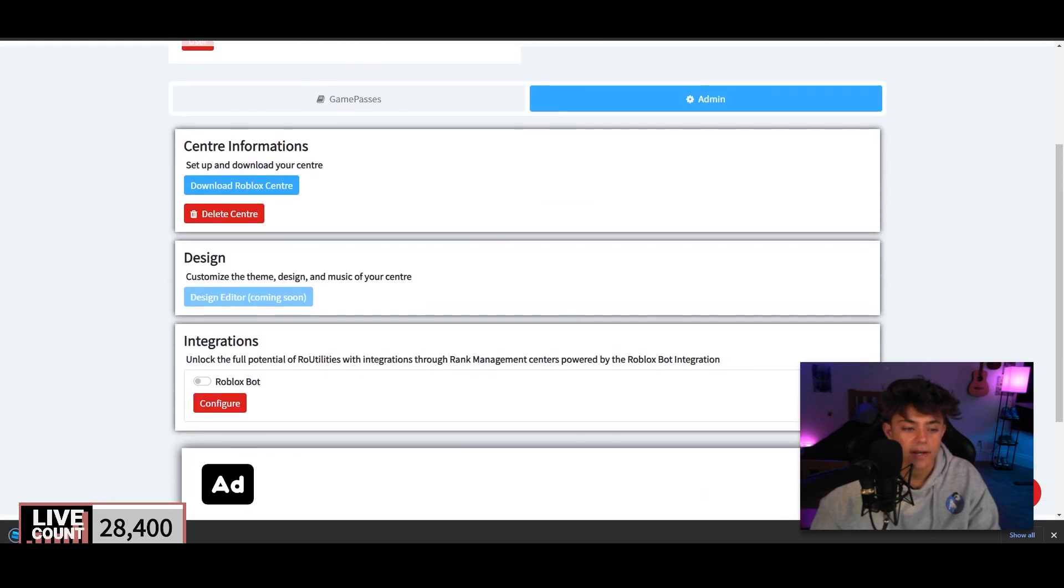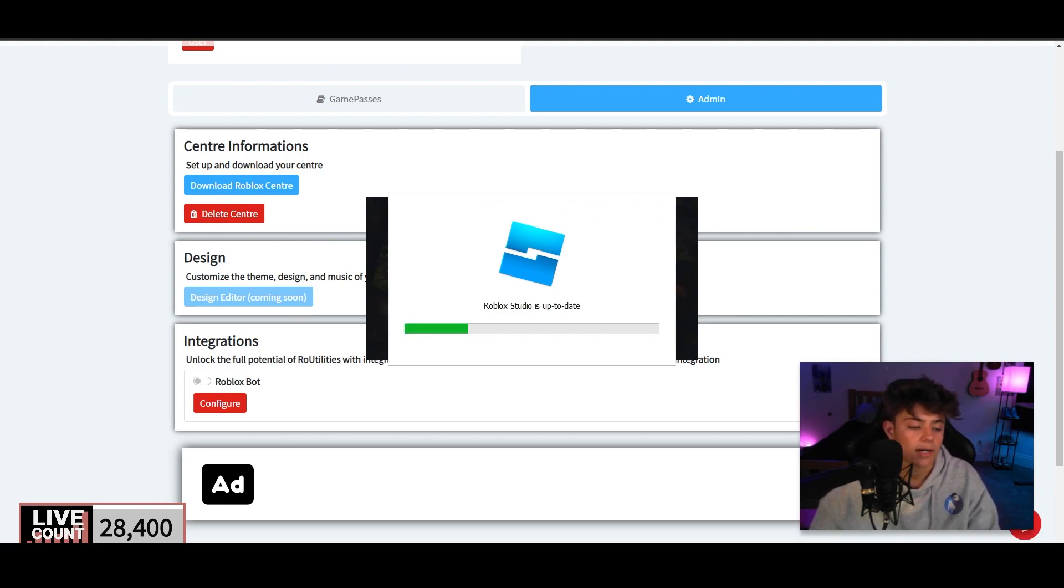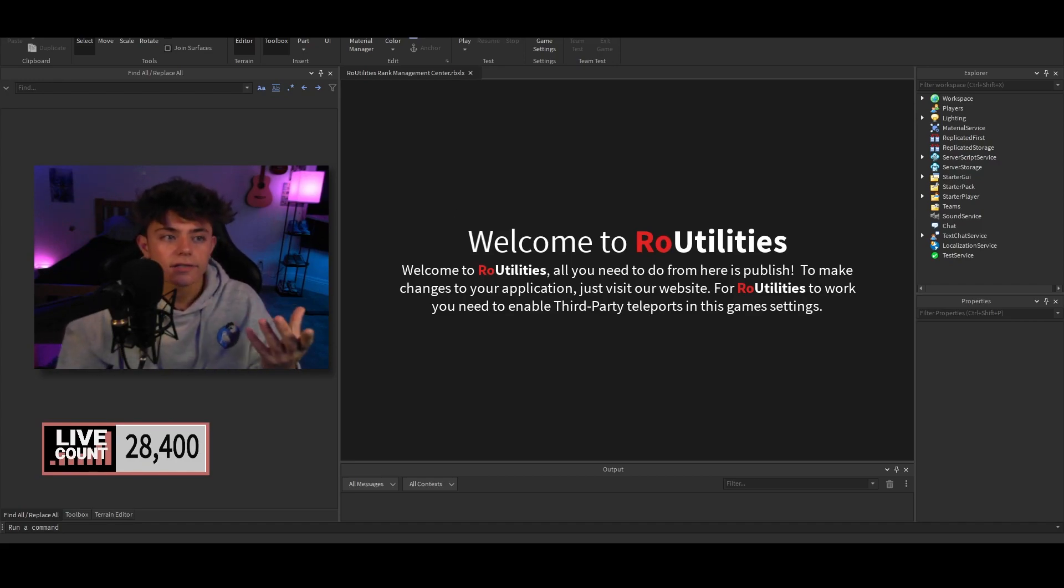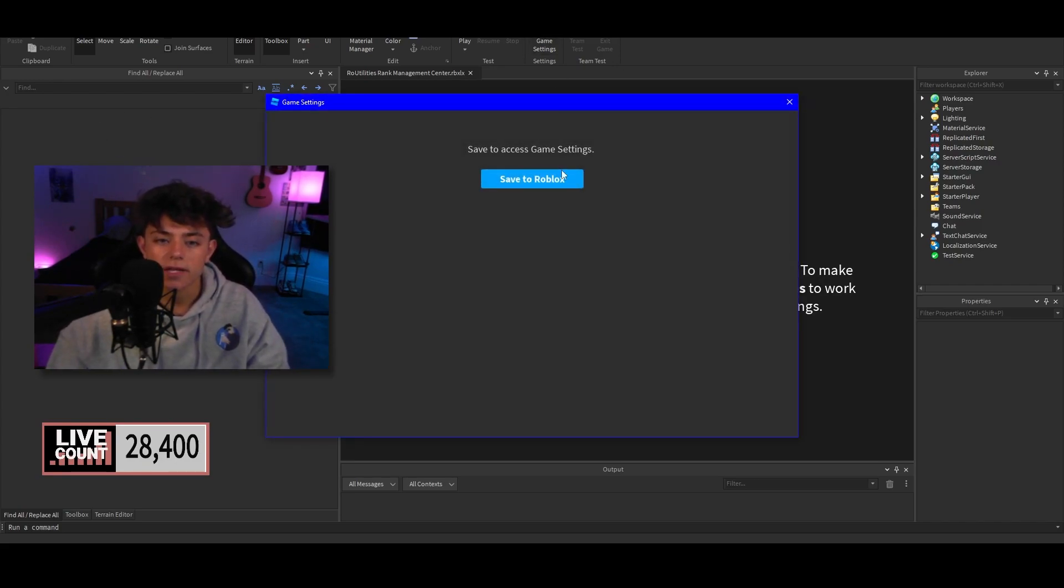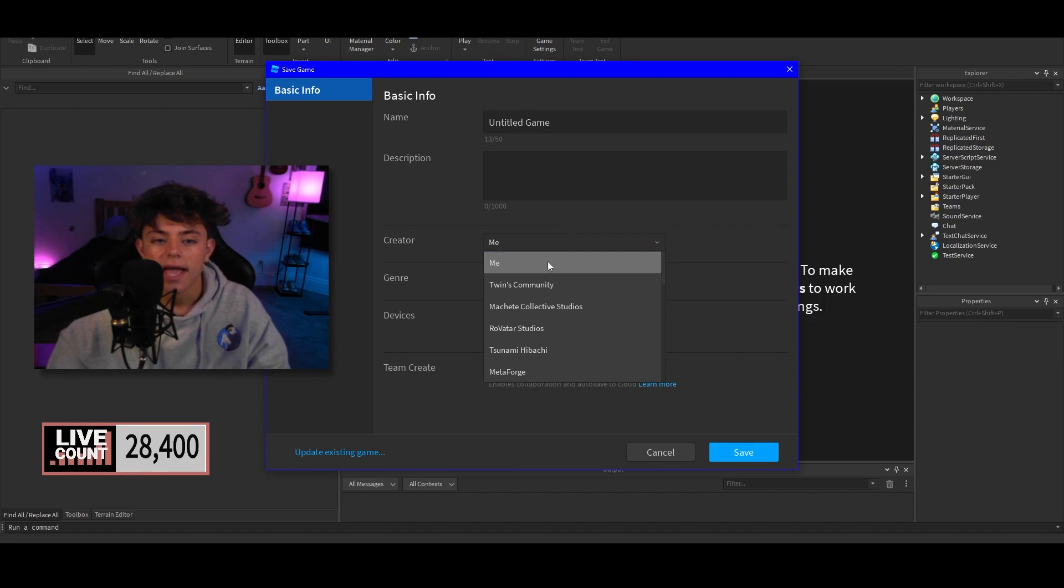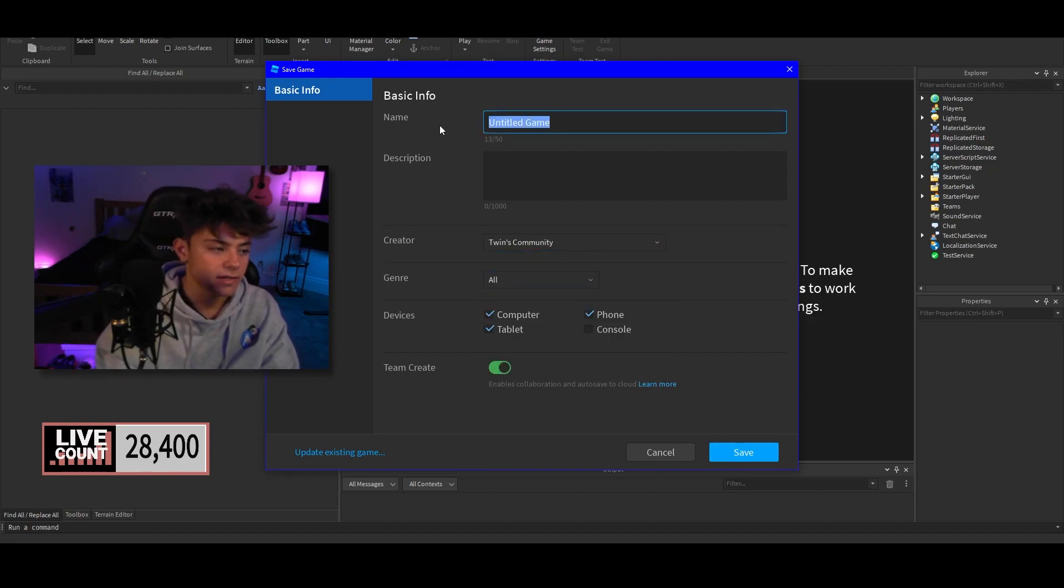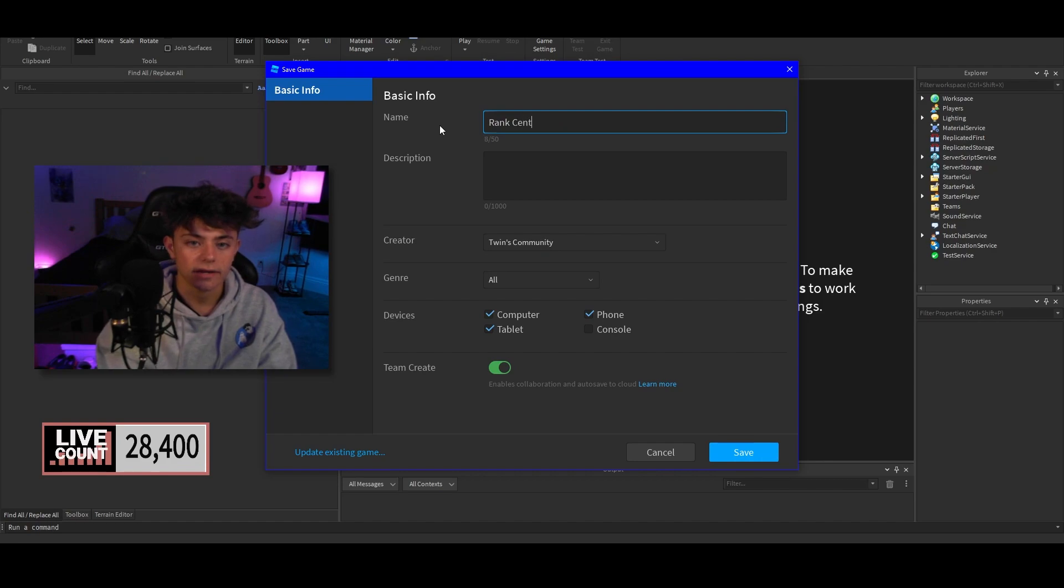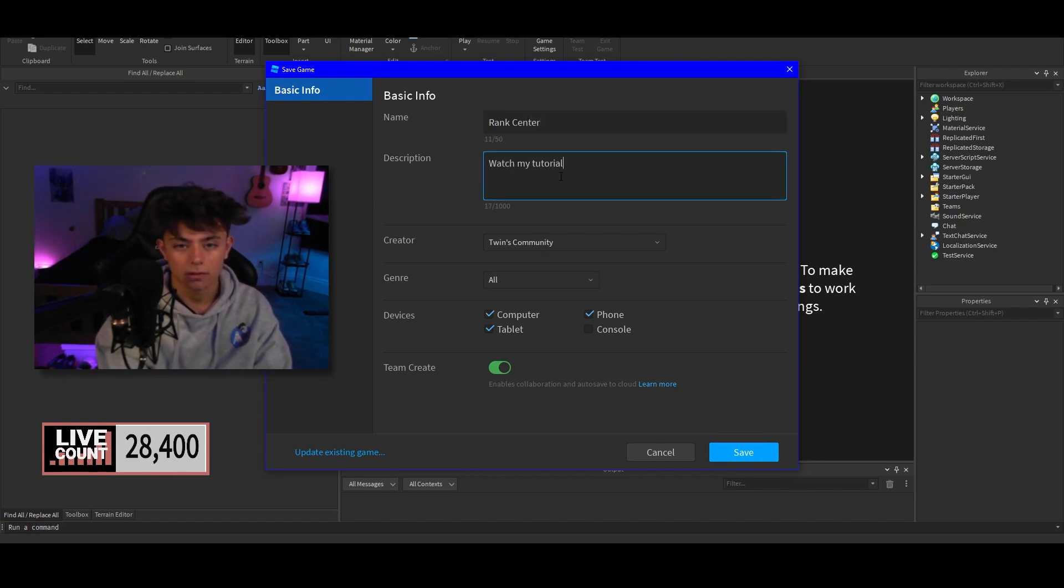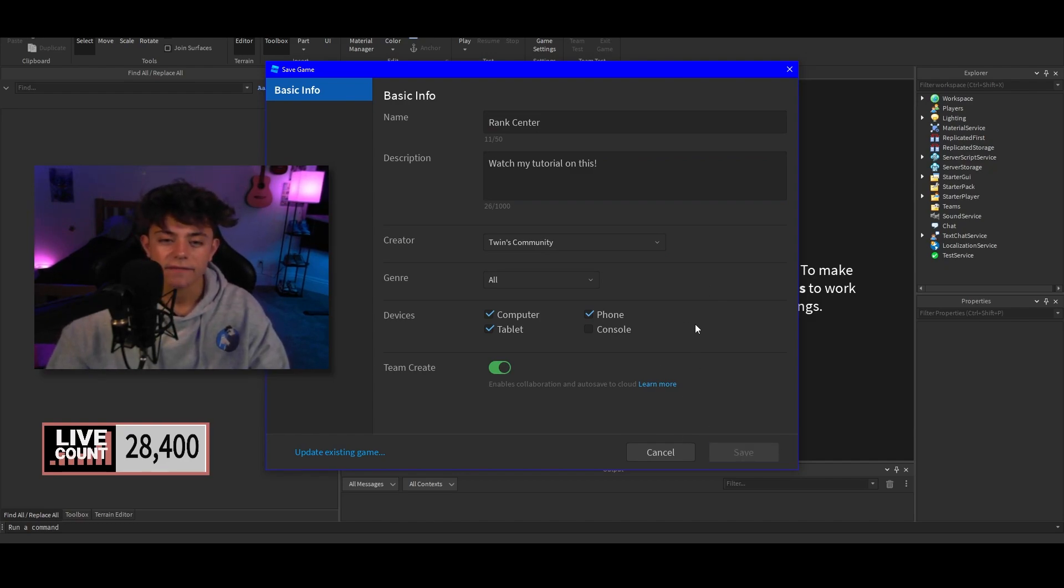So we're gonna configure this. You're actually gonna download Roblox center right here, and of course you have this right here. We're gonna open this up and this is gonna bring us to a new Roblox Studio. Alright, so I got into this already. So you're gonna just hit game settings, you're gonna hit save to Roblox, and we're gonna put it under your group. And I'm just gonna say this is the rank center.